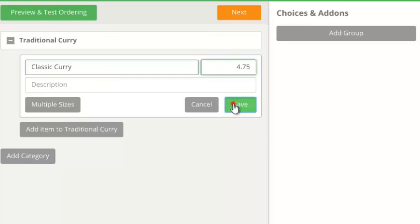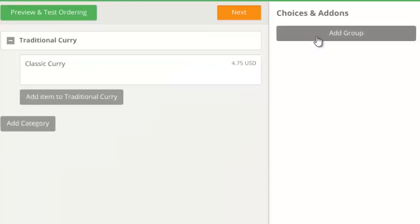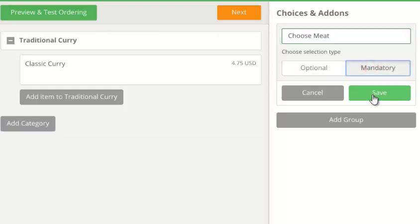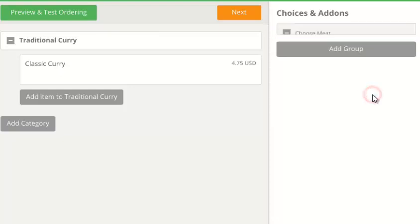We then create a group called Choose Meat. The customer must choose only one type of meat, so we set this group as mandatory.